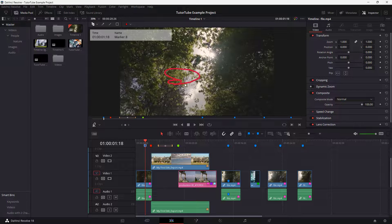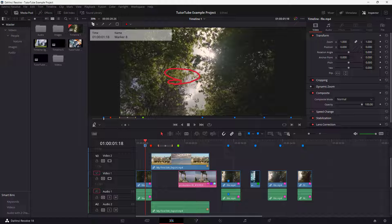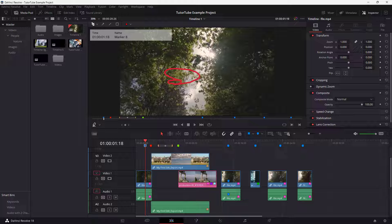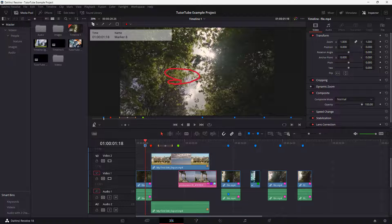That is how you can add annotations to different portions in the timeline inside of DaVinci Resolve. I hope you guys learned something. As always, please like, comment, share, and subscribe.